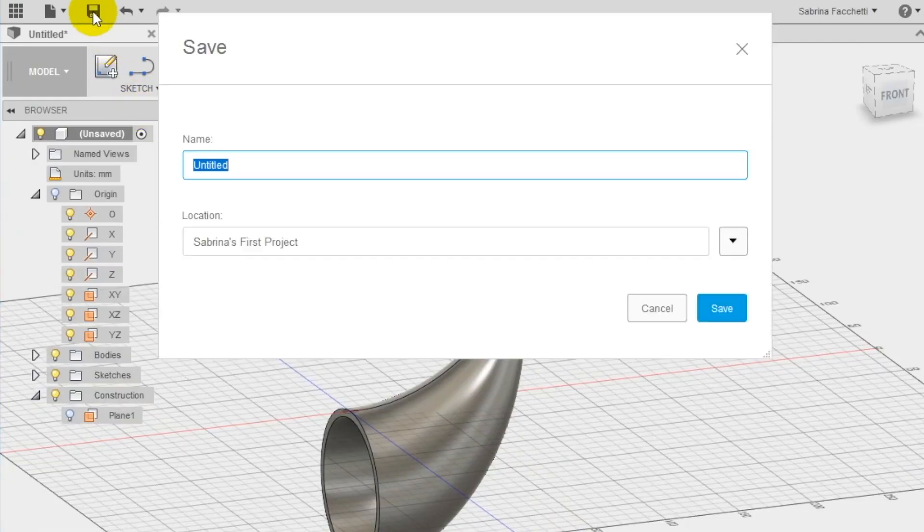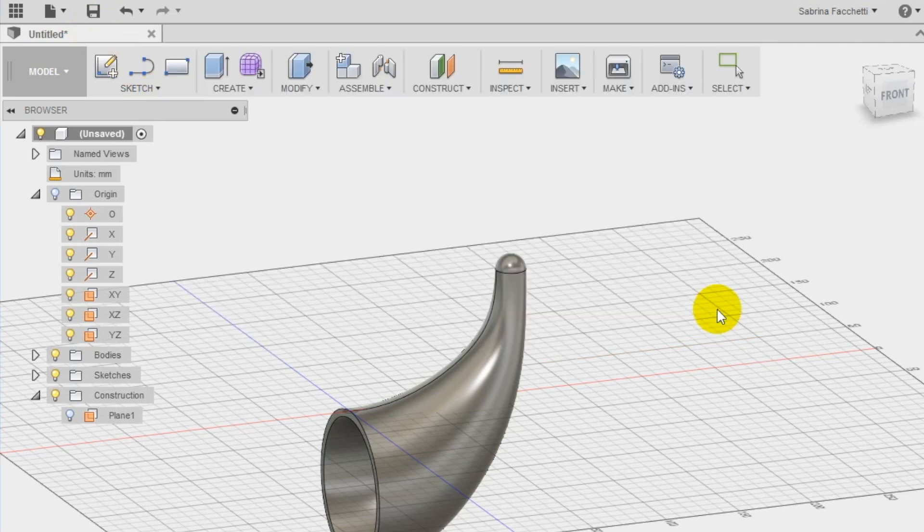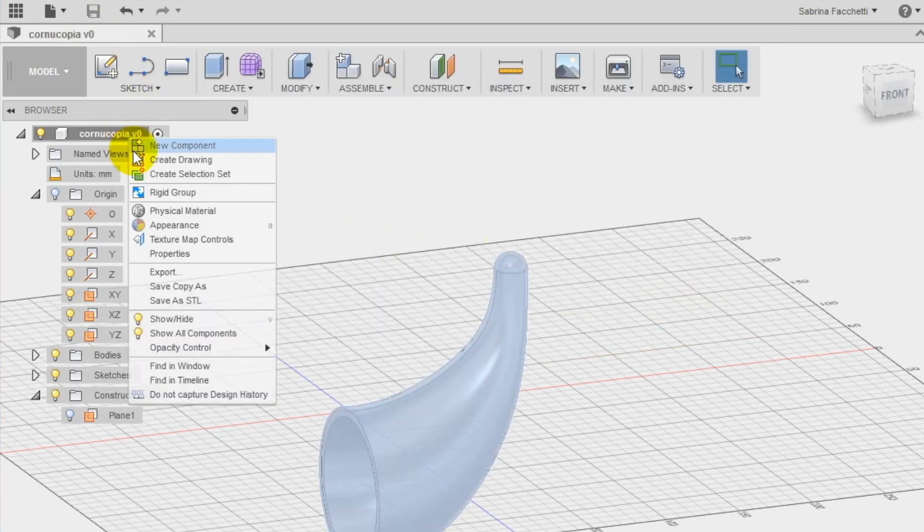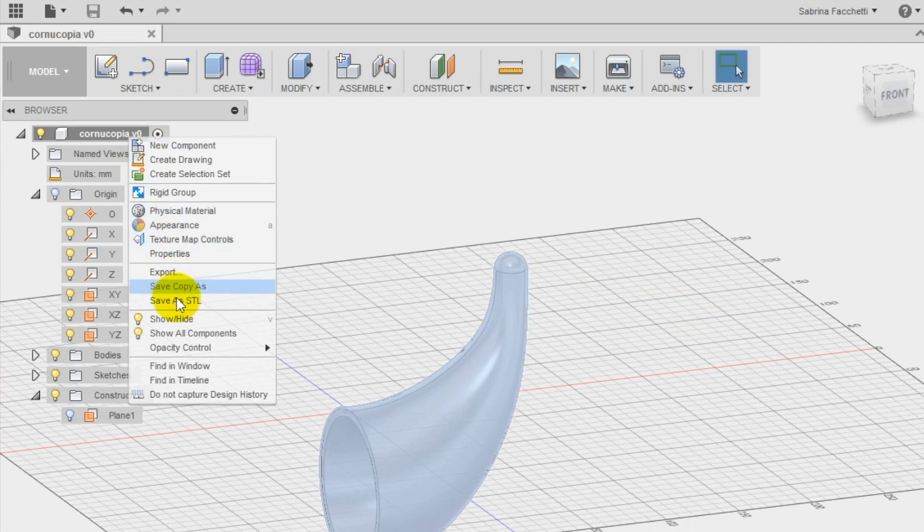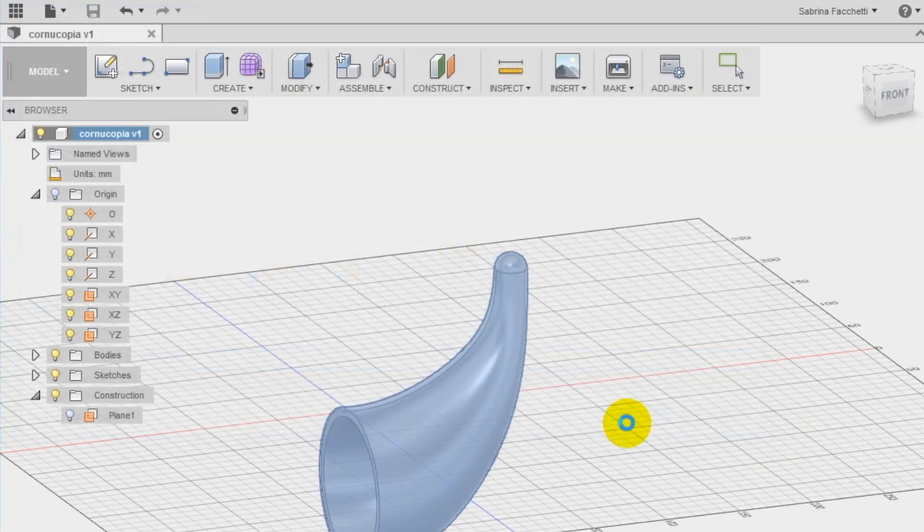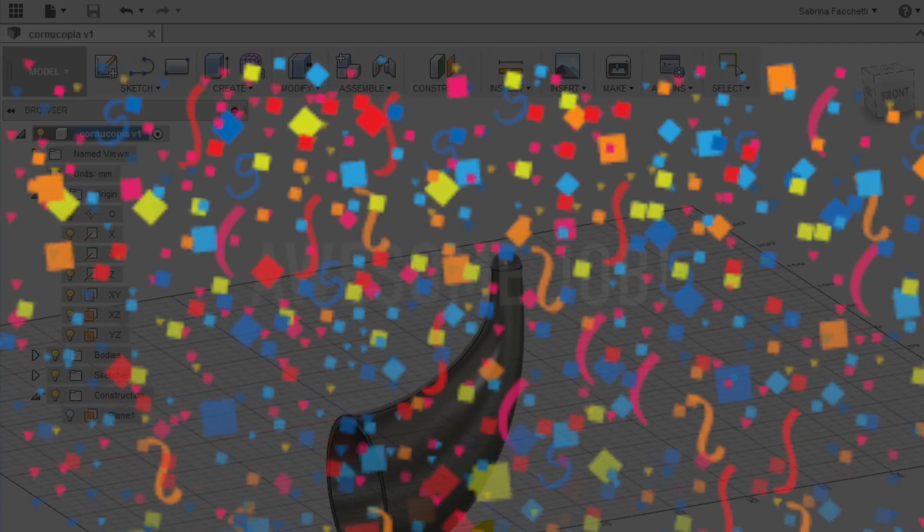Step 4. Save the project in Autodesk Fusion 360 Cloud as cornucopia. Notice that now the new name has appeared at the top of the left menu. Right-click on it to open the secondary menu, and select Save as STL to export the file for 3D printing.